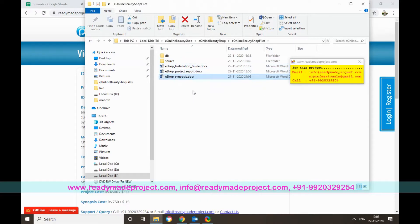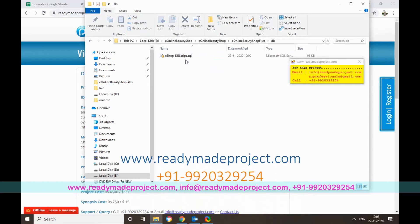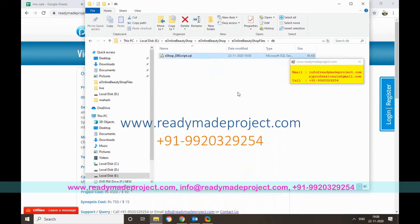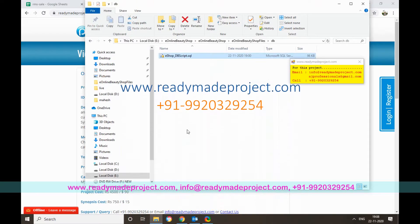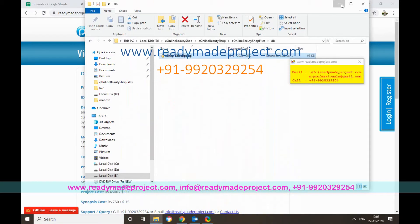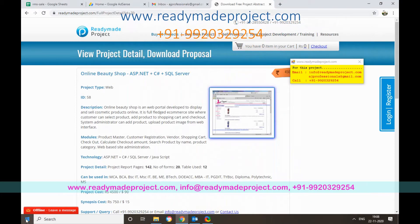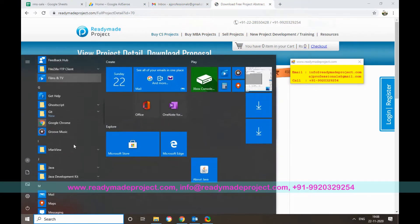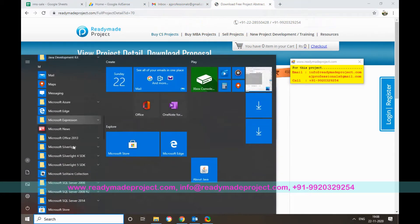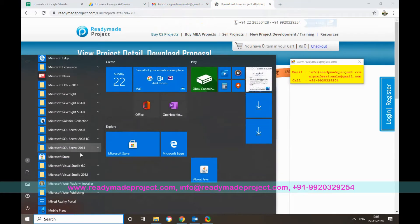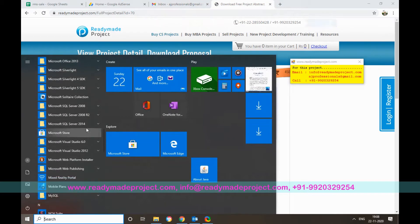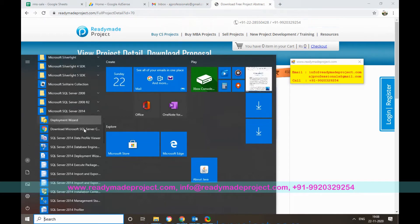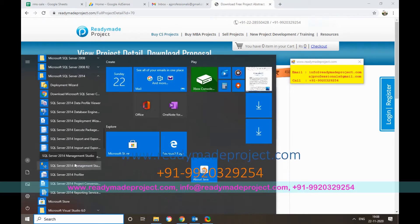First we will configure our database using the script file. I will start SQL Server 2014 Express Edition, which I have already downloaded and installed. You can use any SQL Server version.